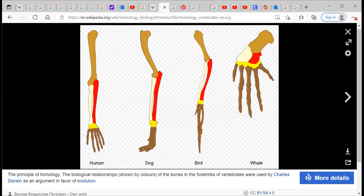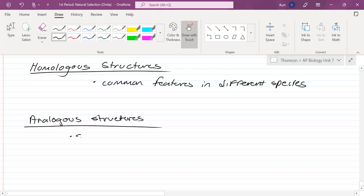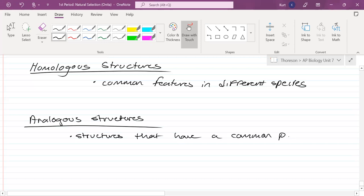What you're looking at here is the forelimb of a human, a dog, a bird, and a whale. The light brown is the humerus, red is the ulna, cream is the radius, yellow is the carpals, brown is the metacarpals and phalanges. We all have the same bones, adapted for specific types of life — whether it's walking, flying, swimming, or having free hands like humans. But we all have the same structures, which means we share a common ancestor. The opposite of homologous structures are analogous structures — structures that have a common purpose but evolved differently.